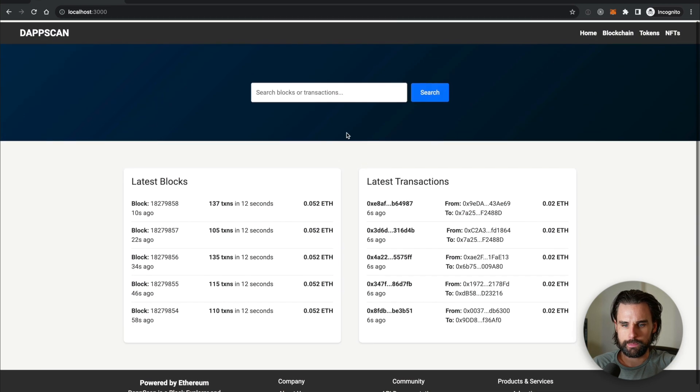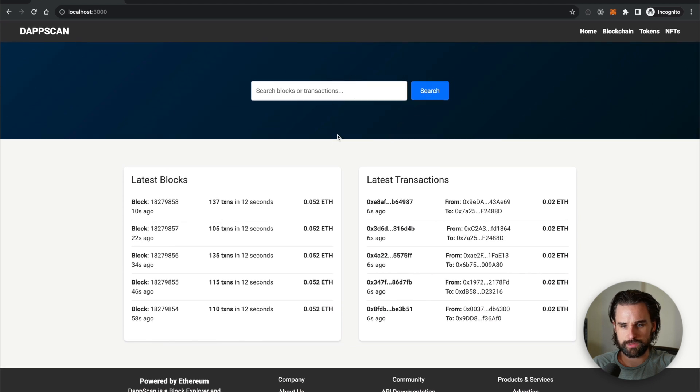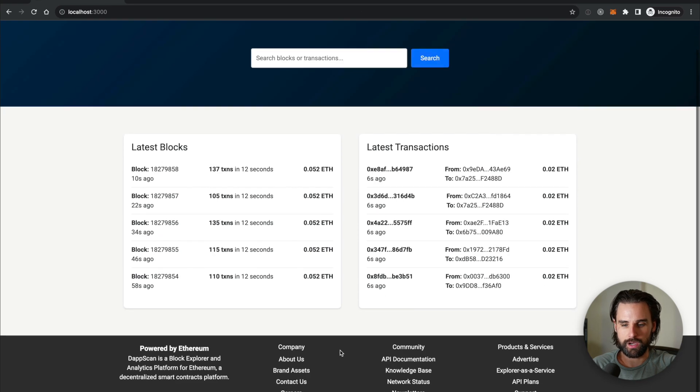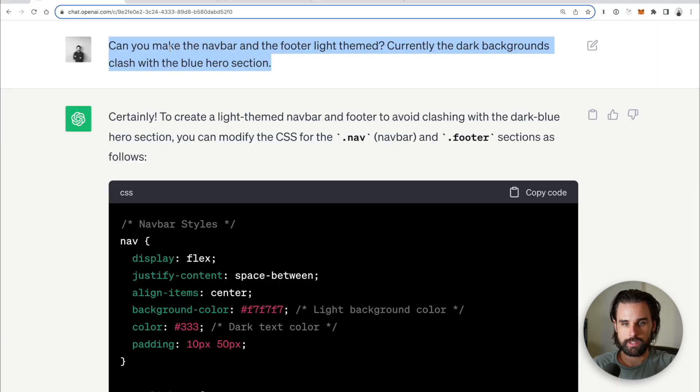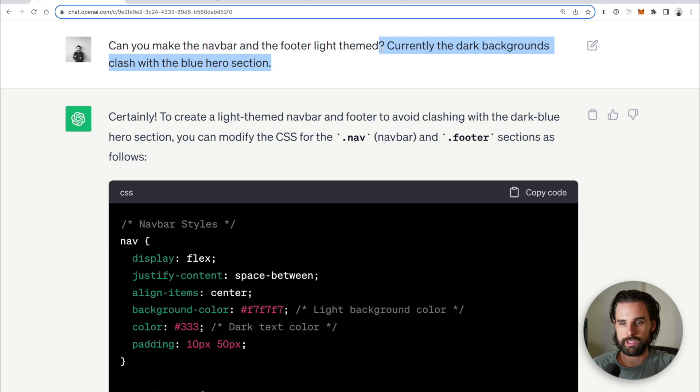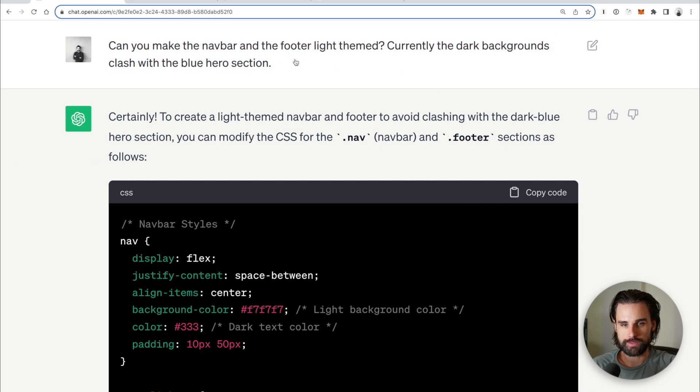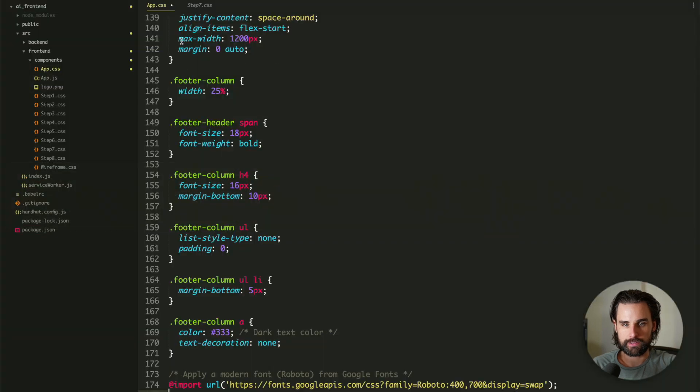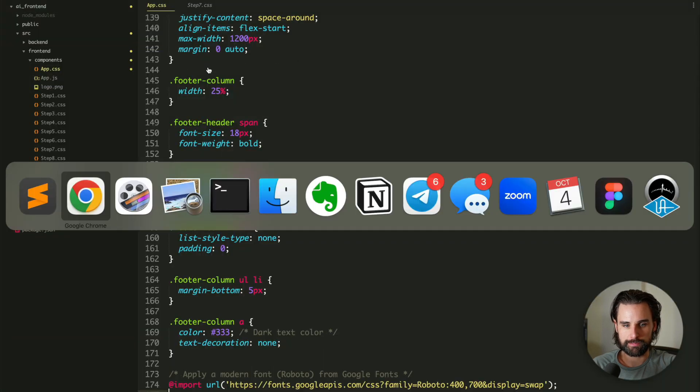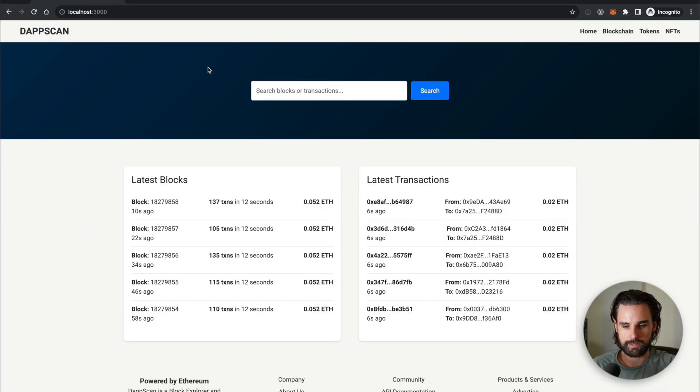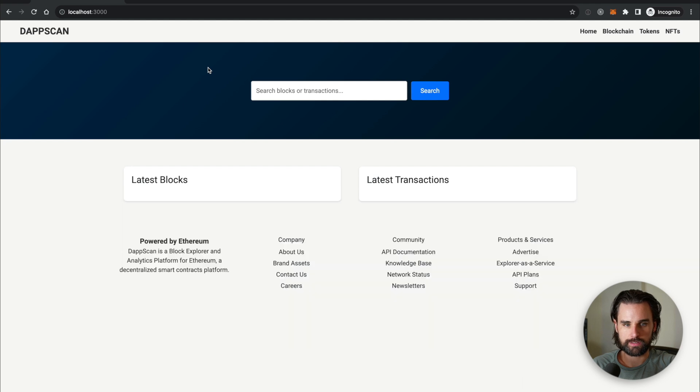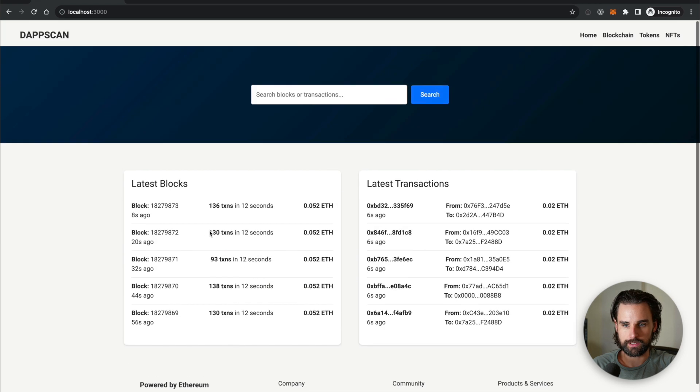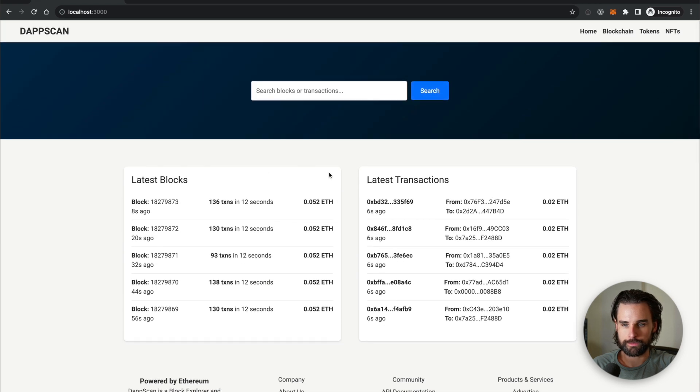So there's still some things that are not quite right. Like this top bar charcoal looks bad with the blue and the bottom doesn't look right here. So I said, can you make the nav bar and footer light themed? Currently the dark backgrounds clash with the blue hero section. So then I took that CSS and put it into app.css and let's see what it does. Alright, boom. That's looking a lot closer.